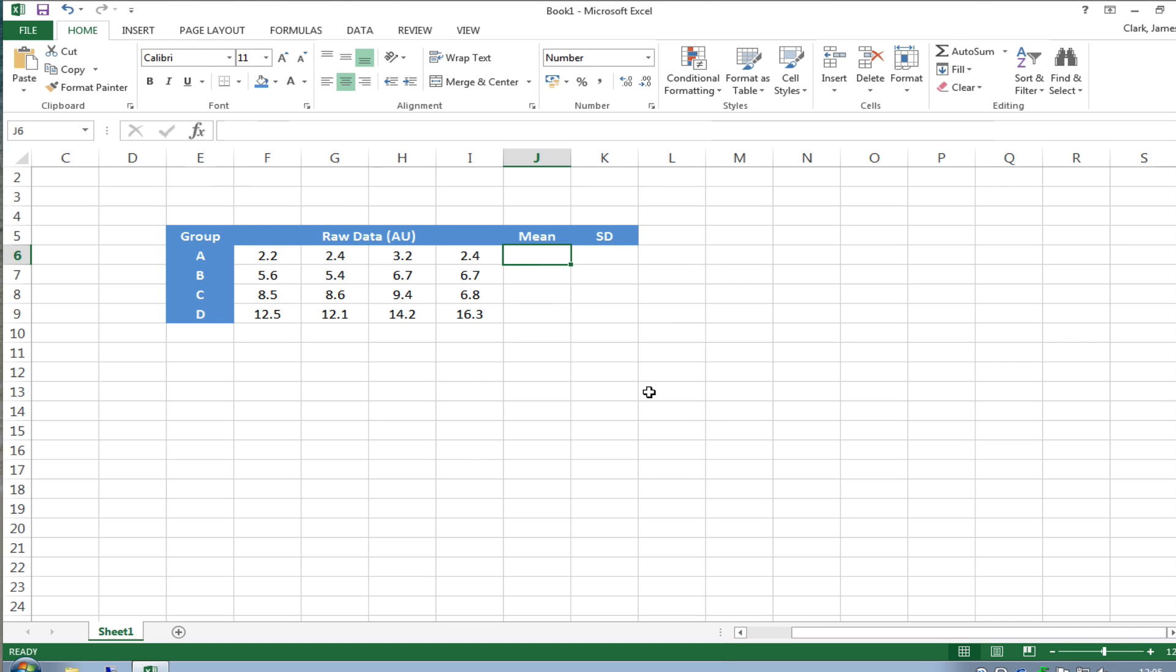Hello, this is a very quick tutorial looking at Microsoft Excel version 2013 for Windows and how to plot a graph showing the mean and the standard deviation of that mean as error bars on the graph.